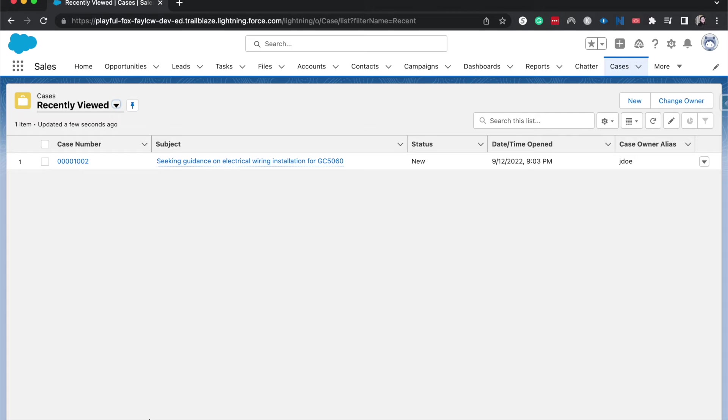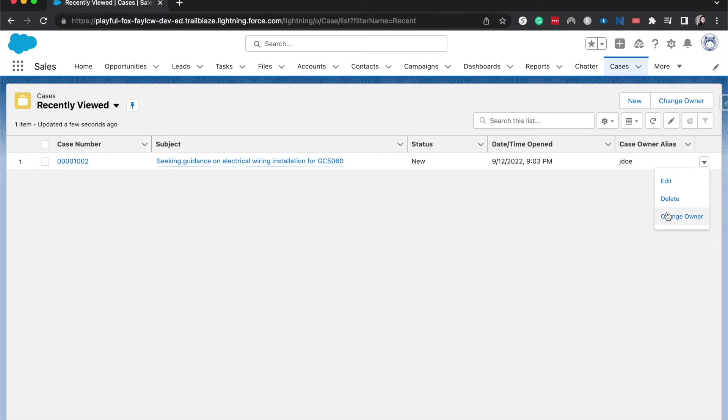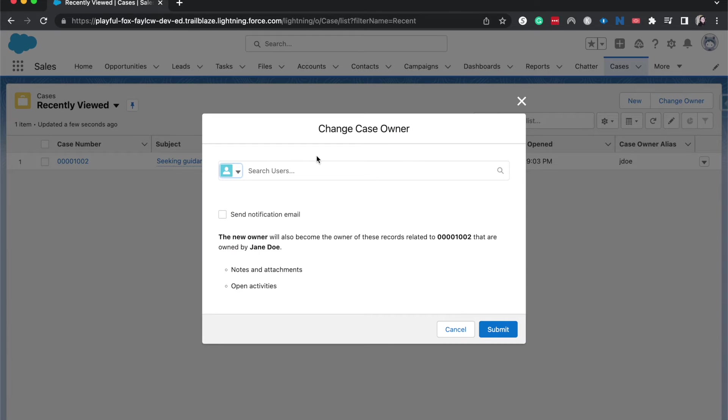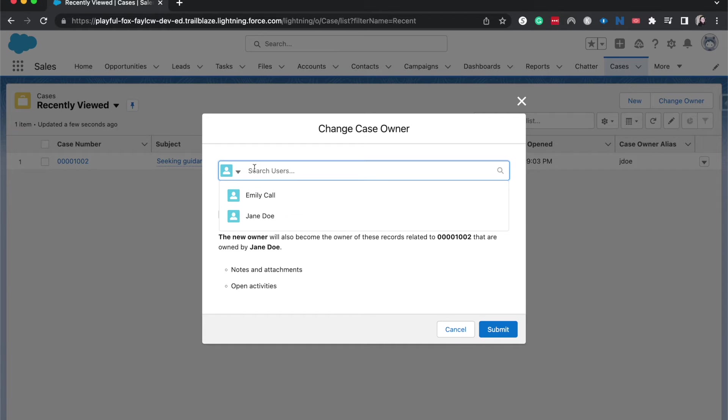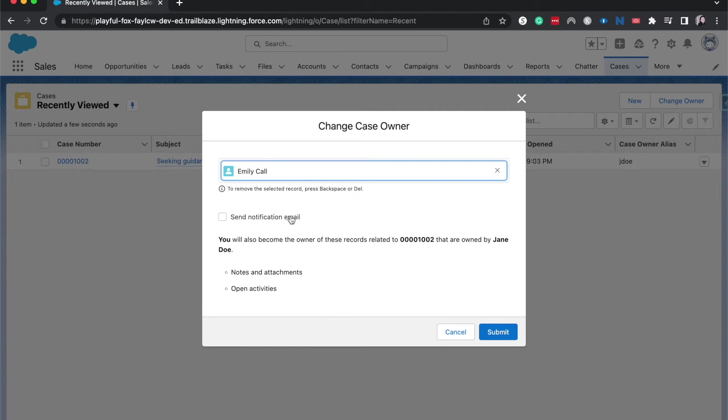We are currently on the cases related list. I am going to select this little caret icon down. I can change the owner. Currently the case owner over here, you can see the alias is J Doe. I want to change it back to myself, so I'm going to select my name.